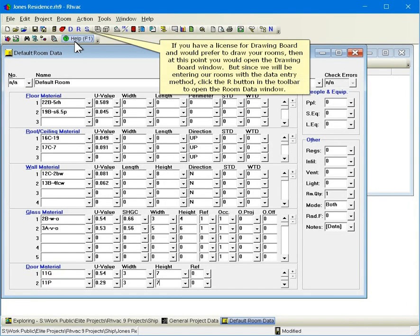If you have a license for drawing board and would prefer to draw your rooms, then at this point you would open the drawing board window. But since we will be entering our rooms with the data entry method, click the R button in the toolbar to open the room data window.